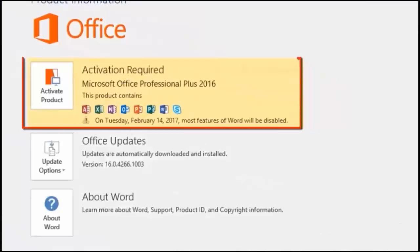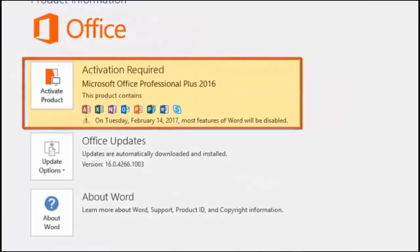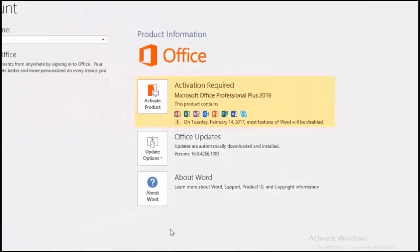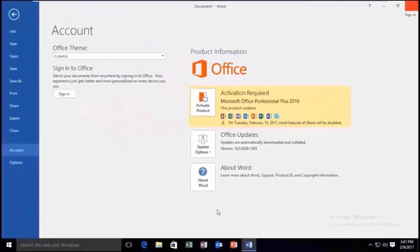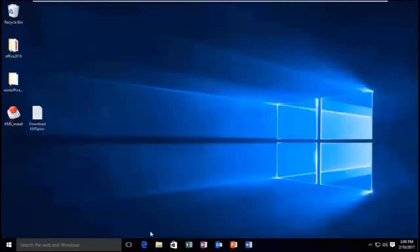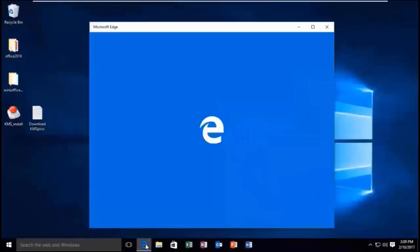You can see that my Microsoft Office 2016 is not activated and it's asking for a product key. But I will activate it using a tool named KMS install.